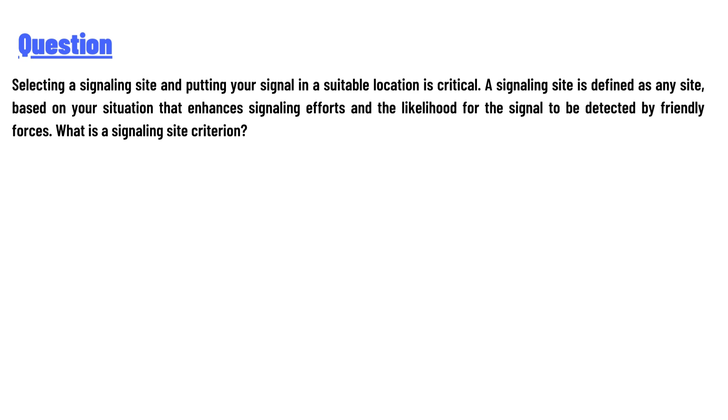So our today's question is: selecting a signaling site and putting your signals in a suitable location is critical. A signaling site is defined as any site based on your situation that enhances signaling efforts and the likelihood for the signal to be detected by friendly forces.